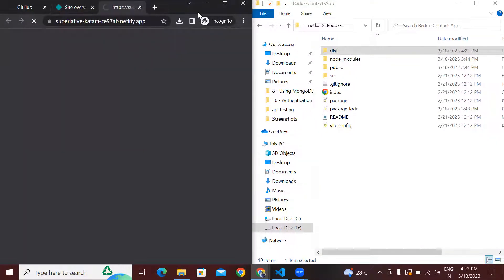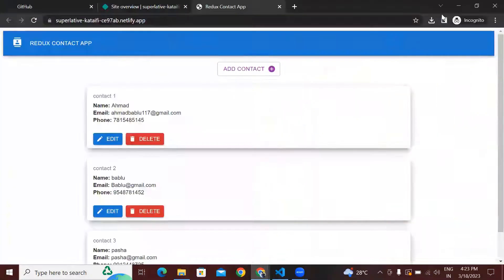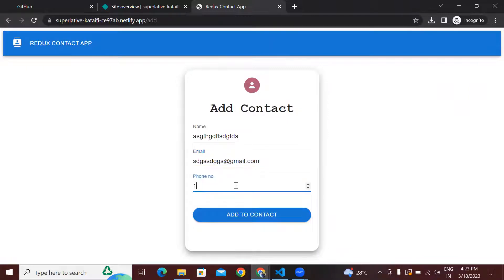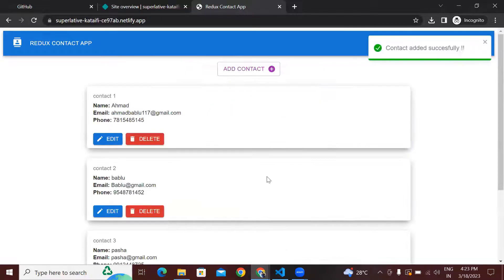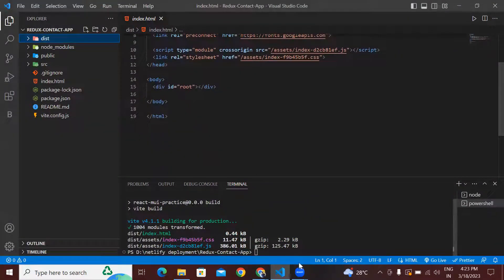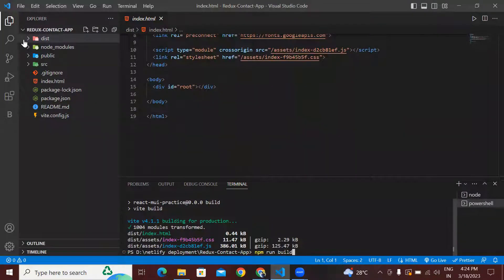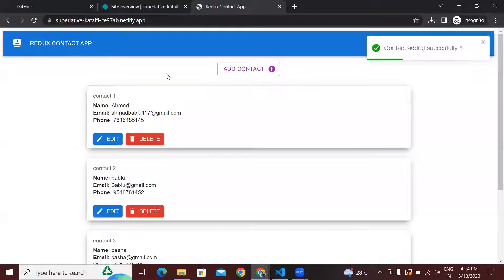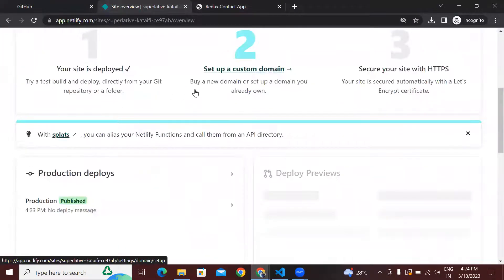As of now you can see it has deployed our React application successfully. We can check our React application is working fine — it's working fine. This is how we deploy our React application manually by using the npm run build command. After running npm run build it will automatically generate a build folder, and then we simply drag and drop that build folder into Netlify and it will automatically deploy our React application.